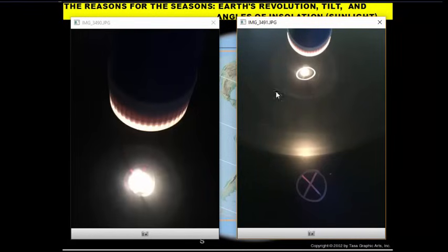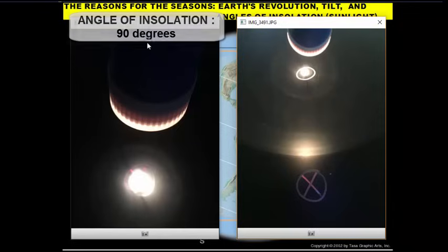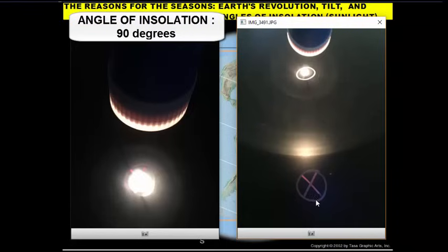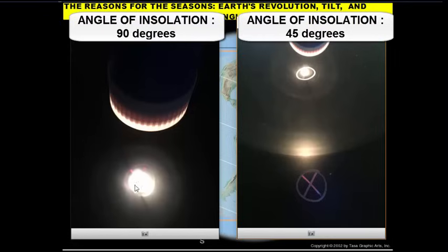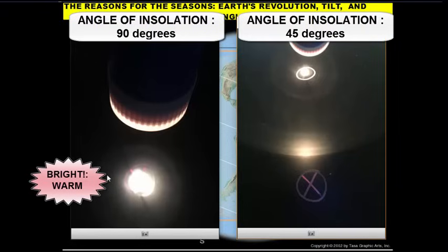Here I have two pictures. The picture on the right simulates a flashlight striking a target at 90 degrees — the flashlight is directly above the target, an X in a circle. Looking at the 90 degree angle picture, you'll notice the concentration of sunlight occupies a very small area. The center beam is very intense and the halo of light is very small. So you have a lot of solar energy concentrated in one small area, resulting in warmer temperatures.